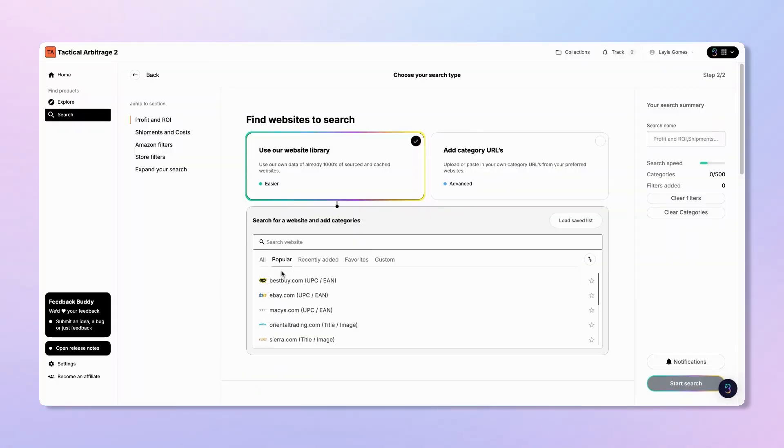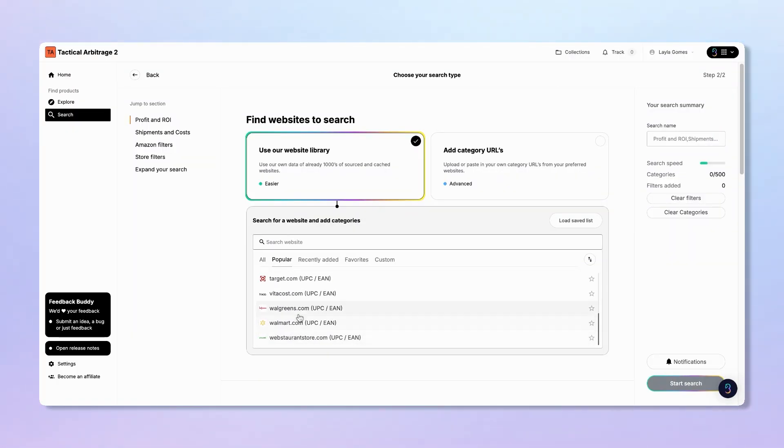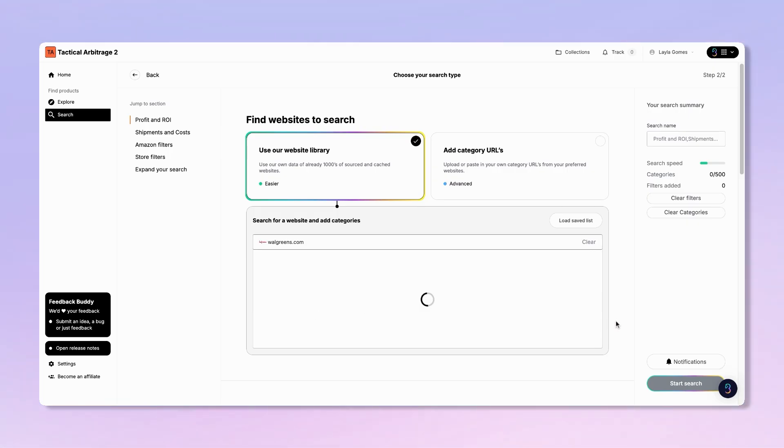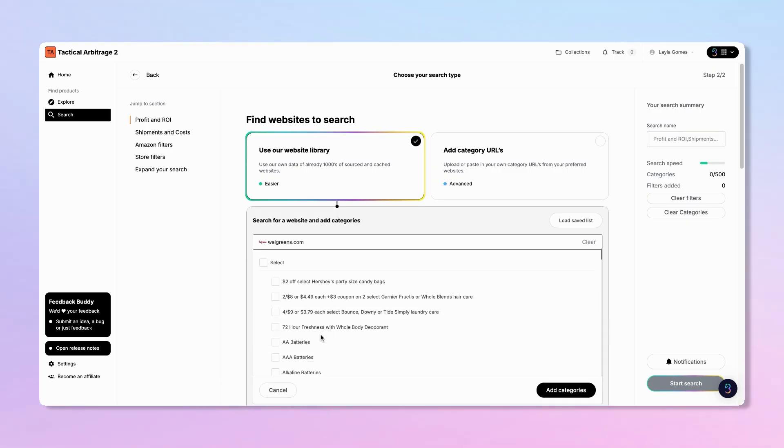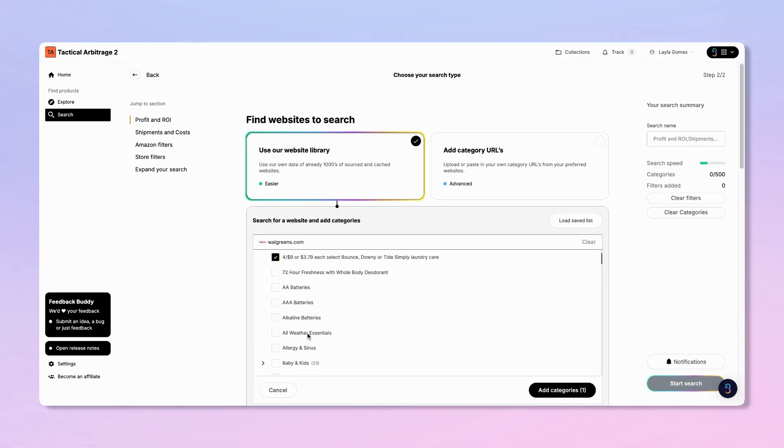Start by selecting the store you want to browse. For this demo, we'll choose Walgreens. Next, choose one or more categories. You can select up to 500 categories at once and use the Add to the bulk button to send them to the search queue instantly.